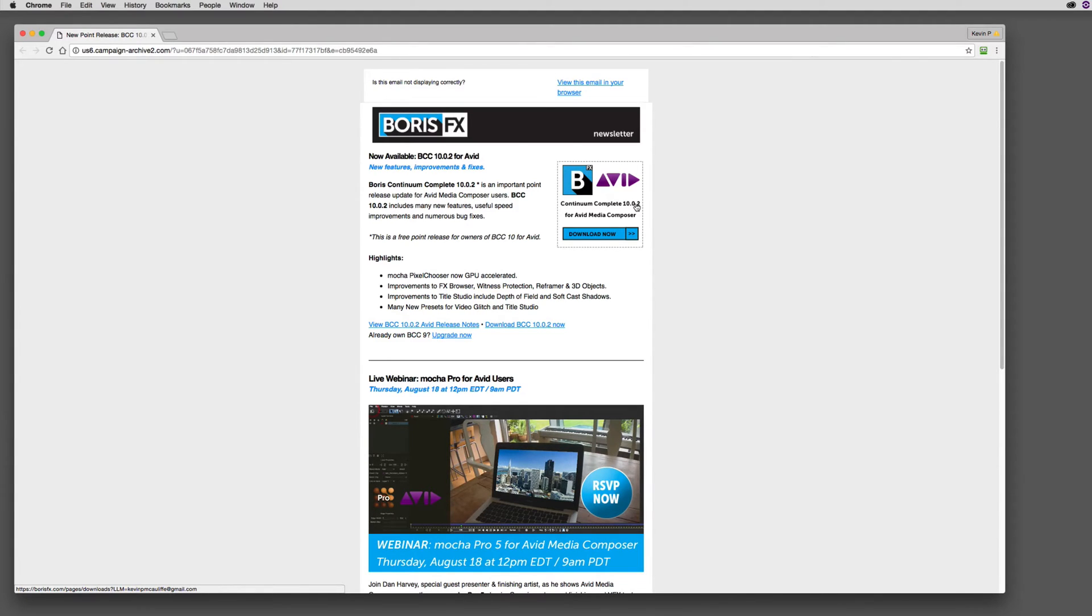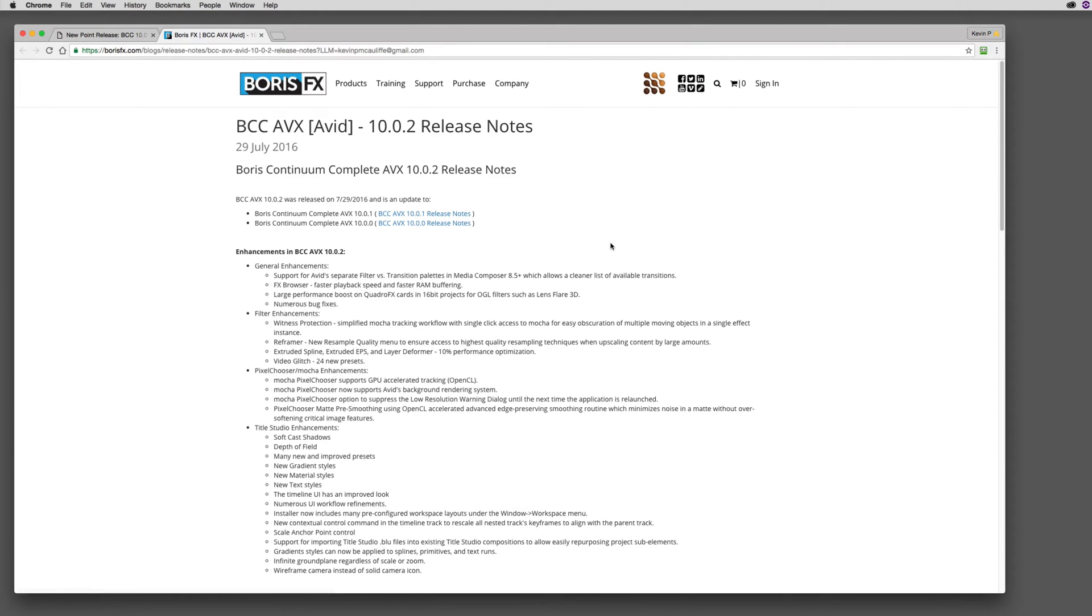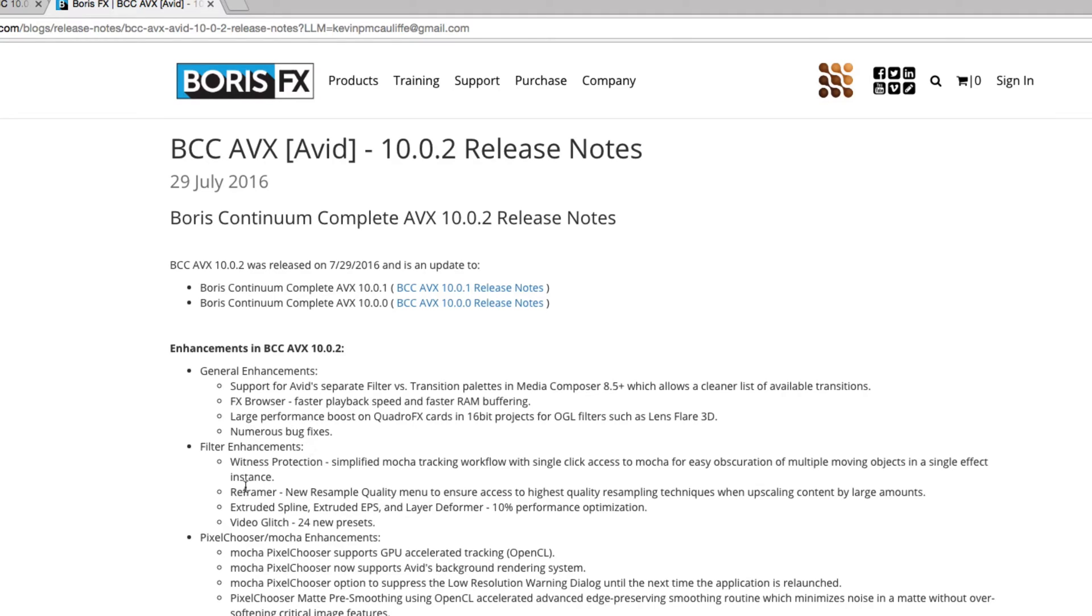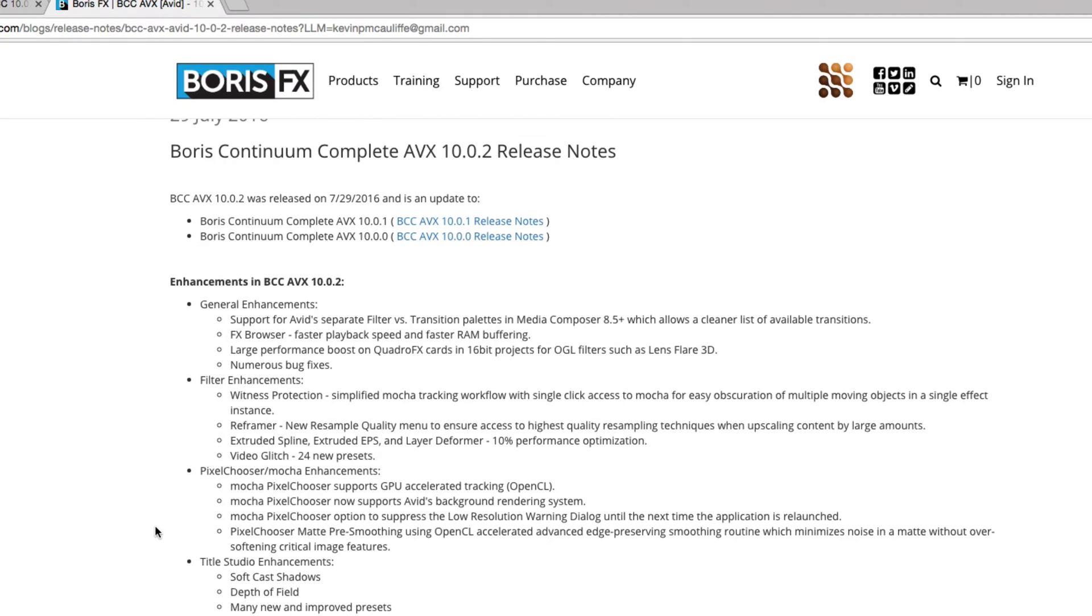And the great thing is that when you're informed about a new update for BCC, not only can you download it right here from the newsletter, but you also have a link to the release notes. I can simply click on the release notes from Boris Continuum Complete, and I can see not only what was updated inside of 10.0.1, but also right back to the initial release of 10.0. I can see the general enhancements, like the support for Avid's separate filter and transition palettes inside of 8.5 and above, all the way down to specific filter enhancements. These are massive updates for just one effect inside of the package. So you'll see that once BCC was sent out into the wild with version 10, development never stopped. Updates are always being made.